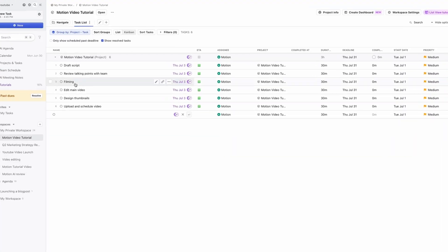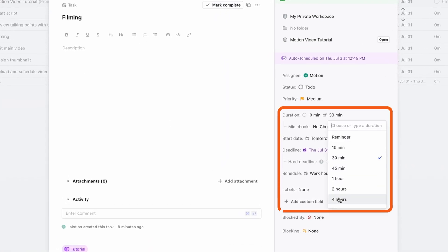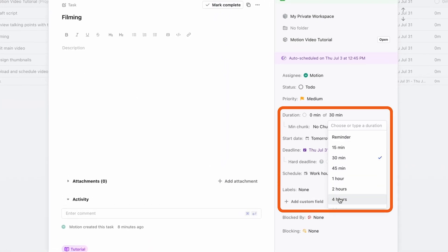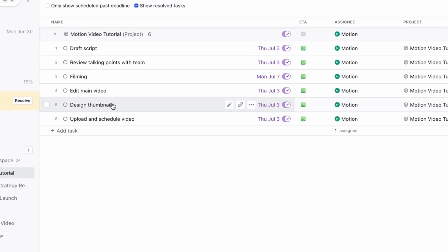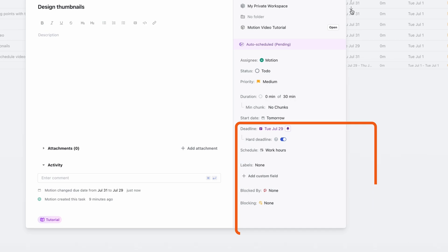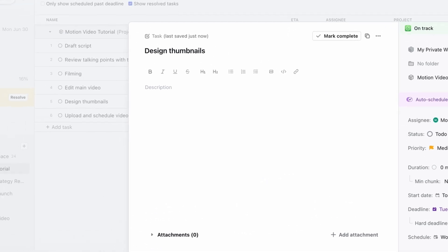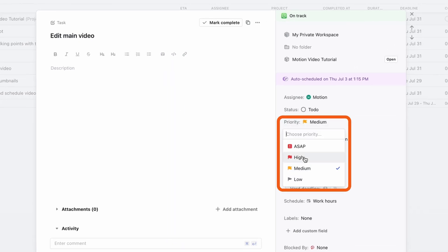For each one, I'm setting a few important details — like how long I think it'll take and when they're due. Let's say filming will take four hours, so I'll set that as the task duration. I'll also add deadlines, like making sure the thumbnail is done two days before launch, and tag priority levels for the most time-sensitive items.